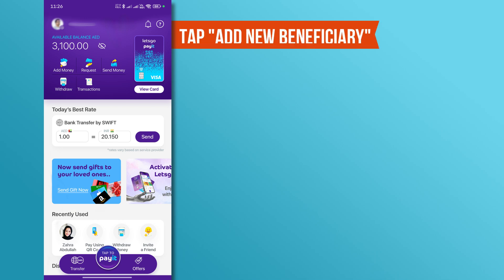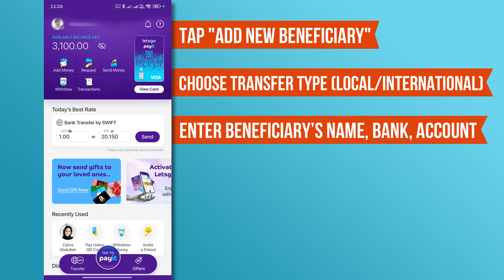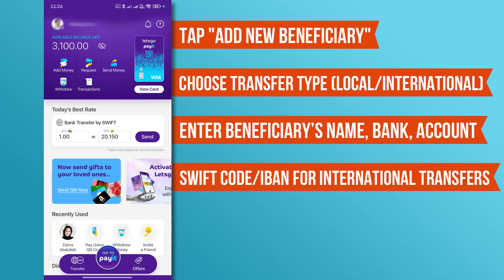Now, tap Add New Beneficiary. Choose the transfer type — local or international — and then enter the beneficiary's full name, bank name, account number, and other required details like Swift Code or IBAN for international transfers.